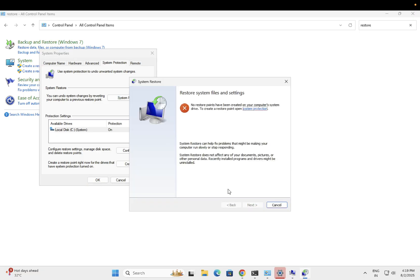In my system there is no system restore point. In your system, if a restore point is already created, just select the latest one or the older one when your system was working fine.